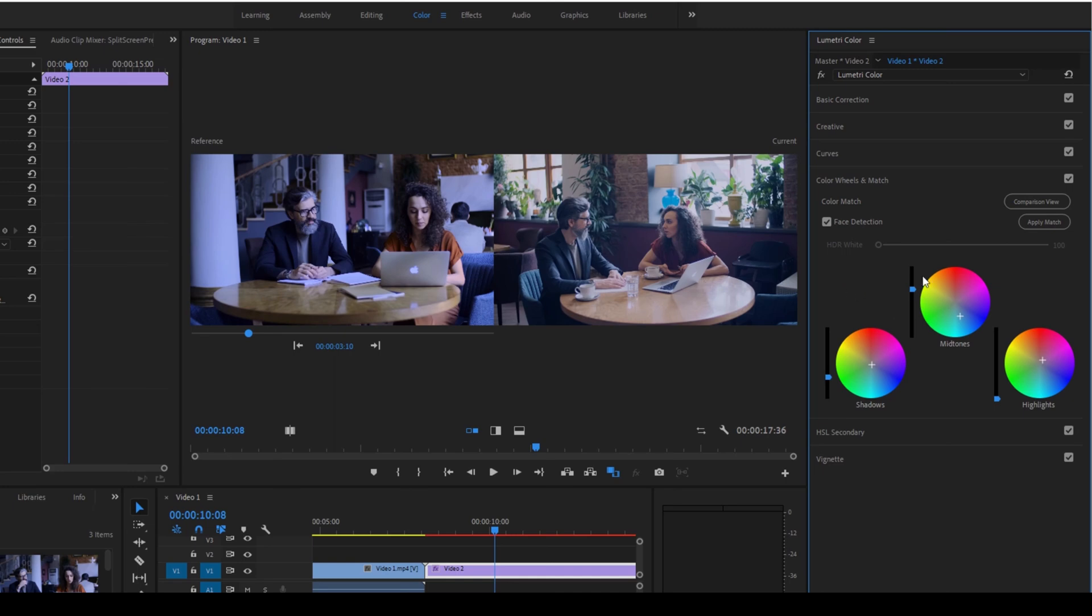You can always tweak the shadows, mid-tones and the highlights once you match the clips here.